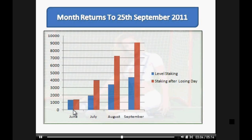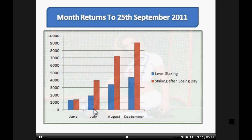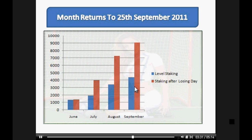We can see here that in June we only had 10 trading days — it's the middle of the European summer and there weren't a lot of games available. But in July we ended up trading every day, and August and September are also trading every day — September is only up to the 25th here. The blue represents level stake and the progressive staking after a losing day — you can see how that does improve your profit, but of course it does increase your liability as well.